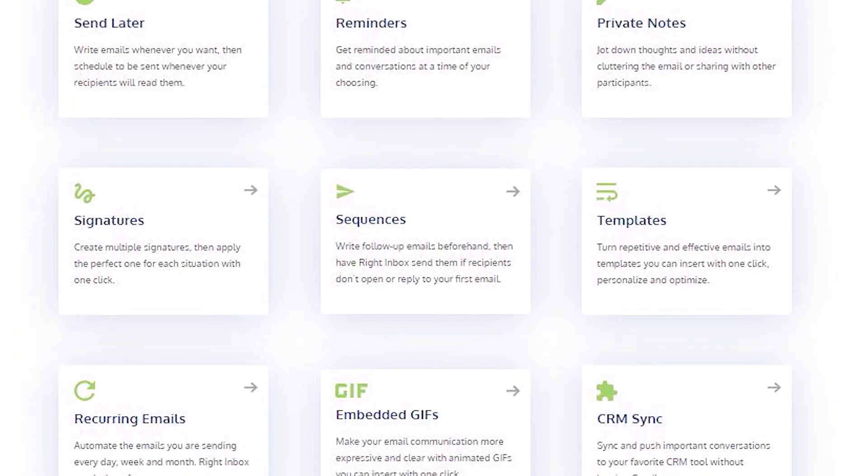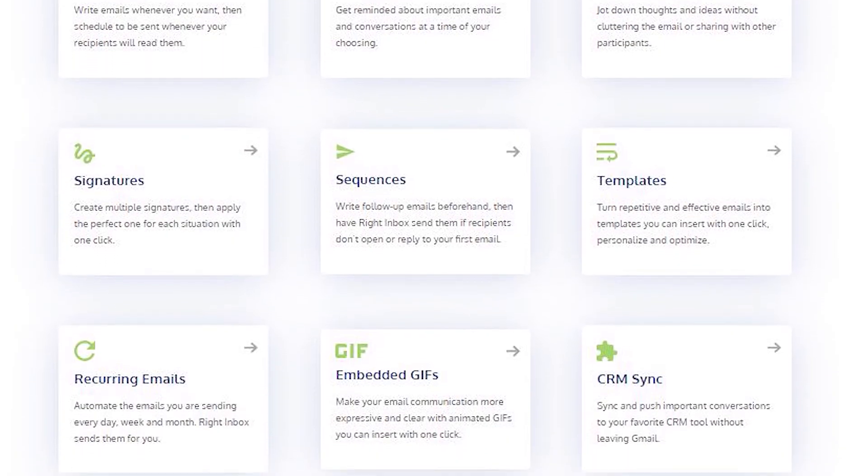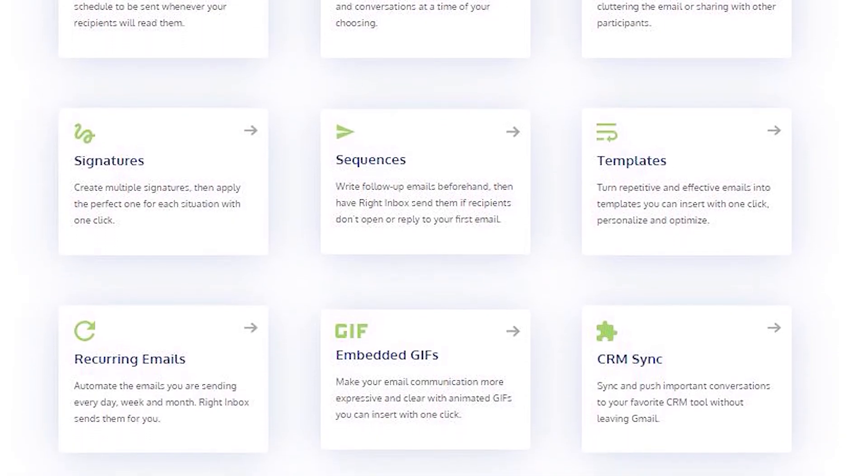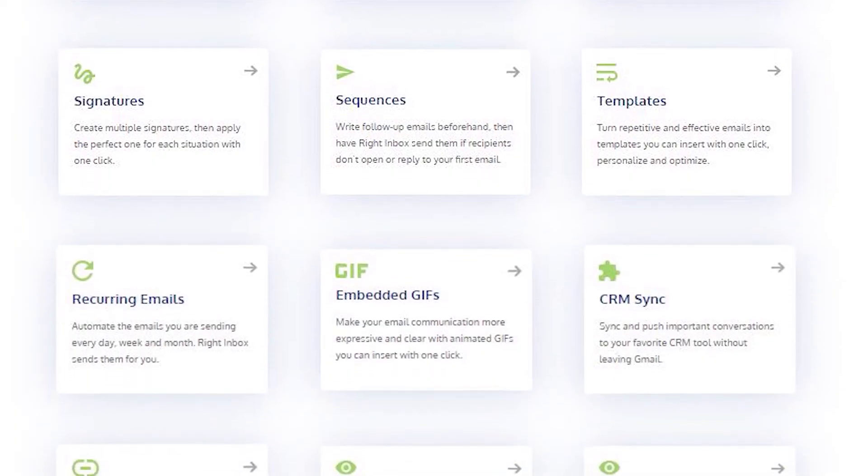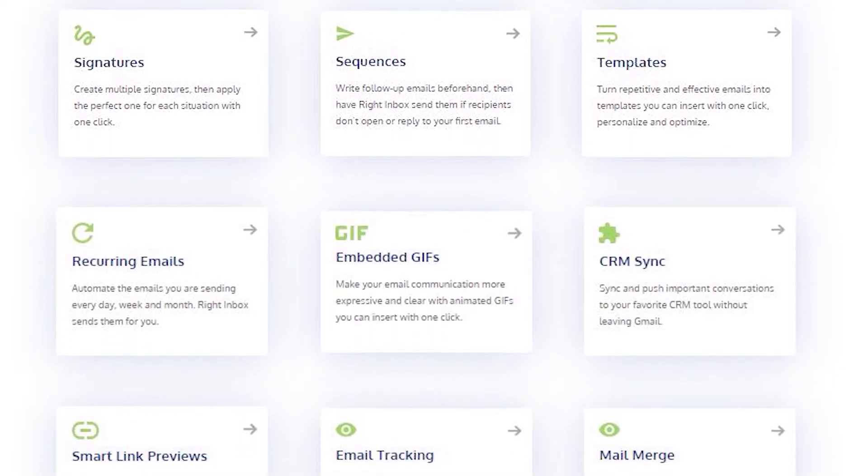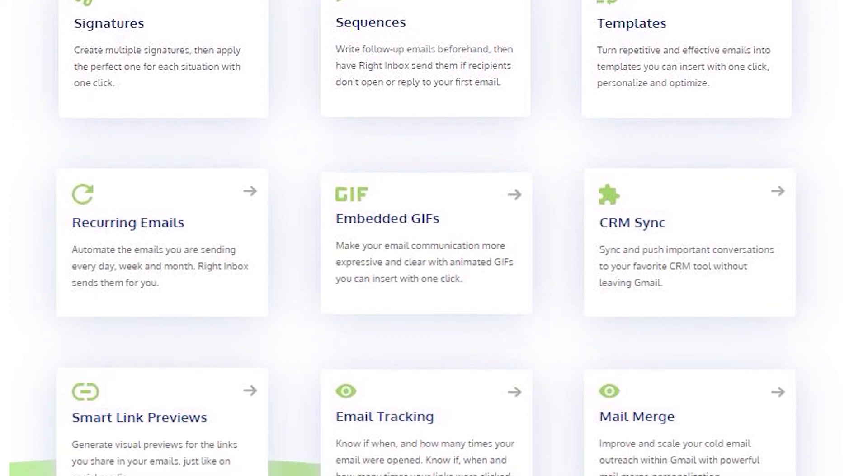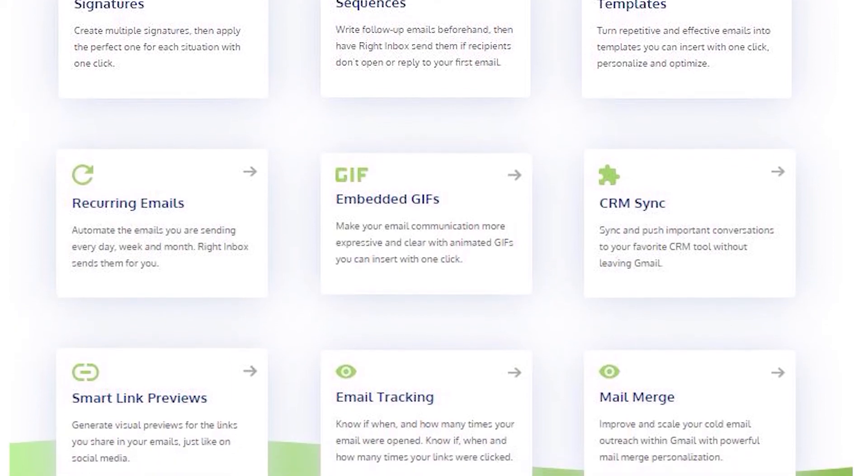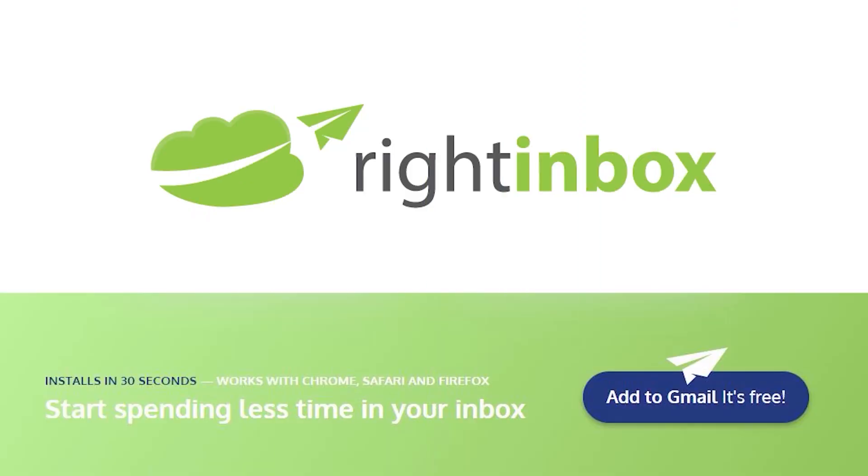Consistently track emails, automate email follow-ups, and send emails later with right inbox. Download right inbox free from the Chrome store today.